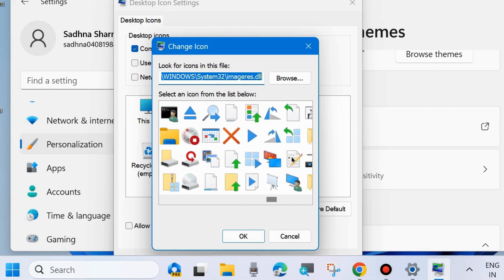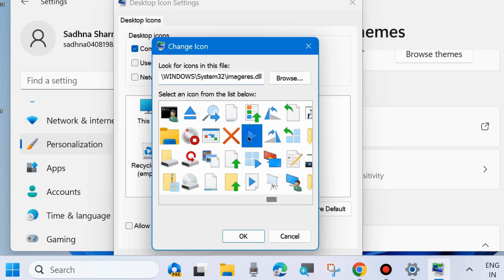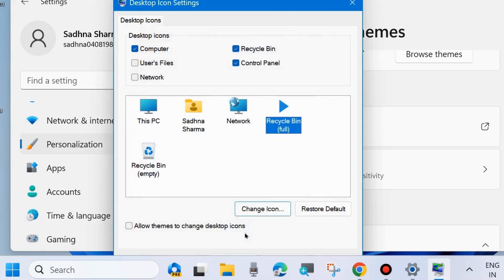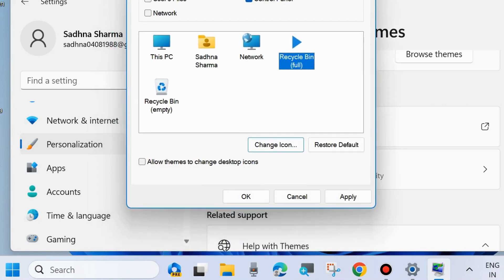Select any one of them and click OK. Finally, choose Apply and OK to save the changes.